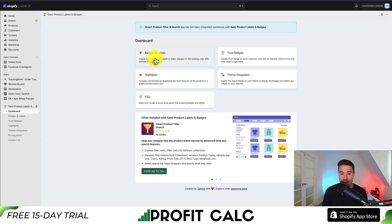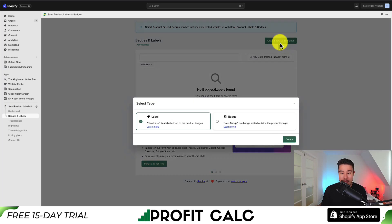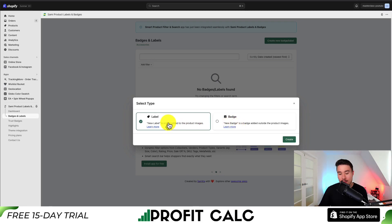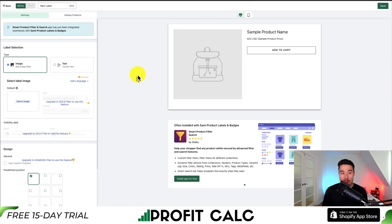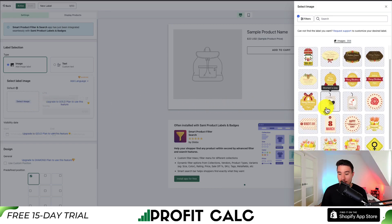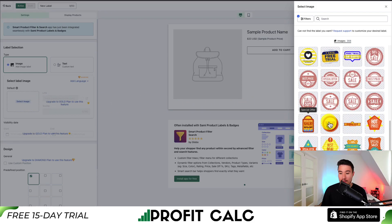We're looking to add badges and labels, so I'm going to click on that section and go to Create a New Badge Label. I want to create a badge here. We can see this can be added outside the product image, but we can also add it to the product image — that's actually what I'm looking to do. So I'm going to click on Label and hit Create. When we open up this app, we'll have our settings on the left-hand side and a preview in the middle. First, let's select the type — we can add text or an image. I'm going to add an image, click Select Image, and it gives me a bunch of discount label previews. I'm going to click on this great discount one.